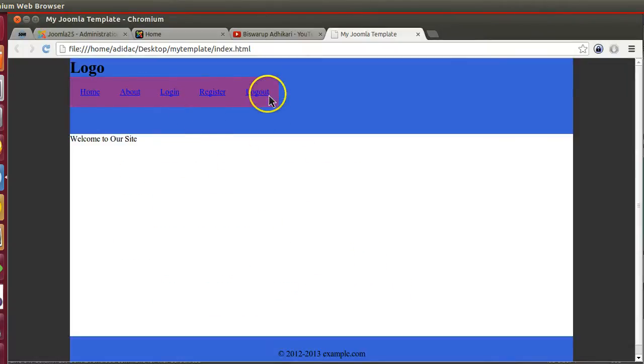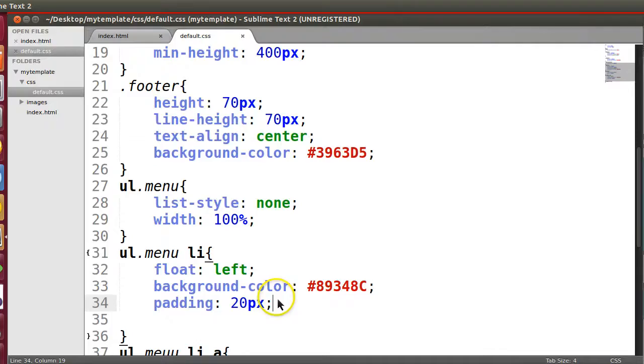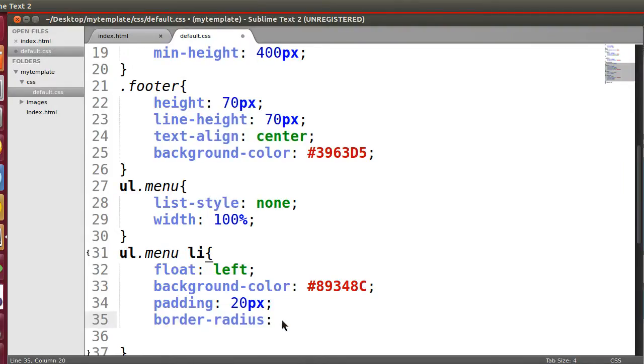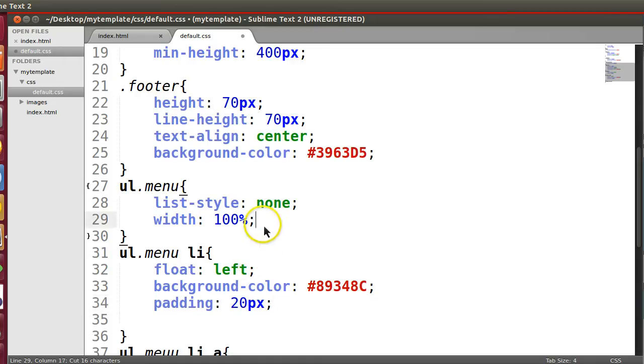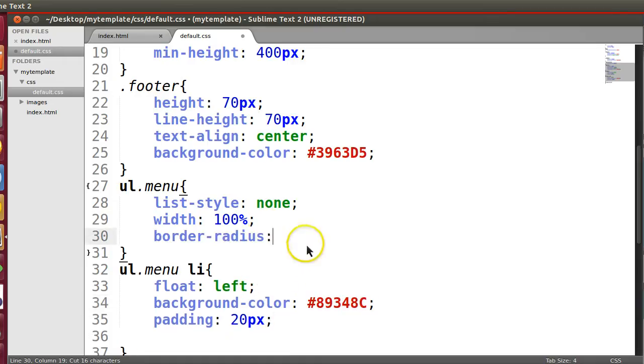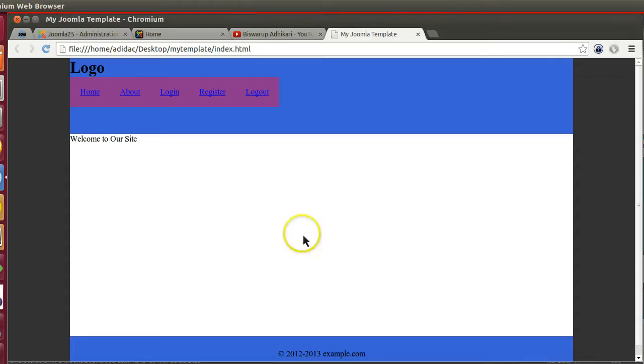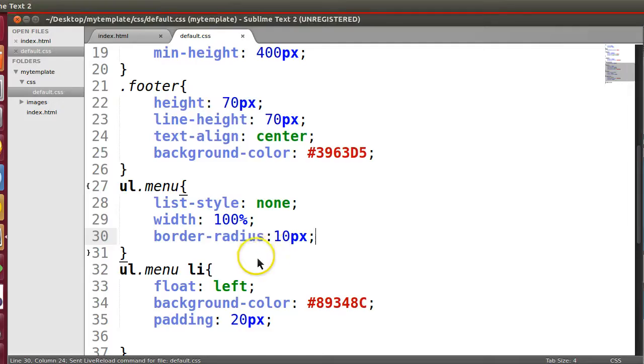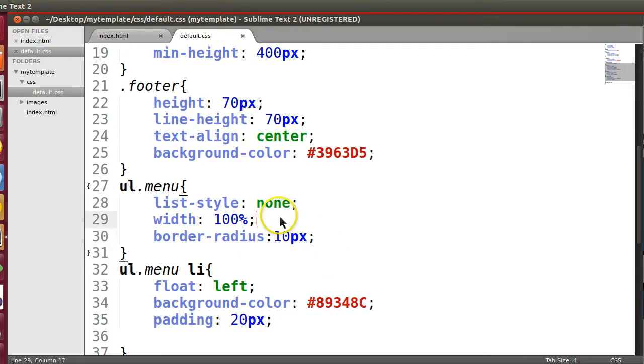Now padding, padding 20 pixel. Yeah, now border right. This one I will give 10 pixel - one pixel sorry.